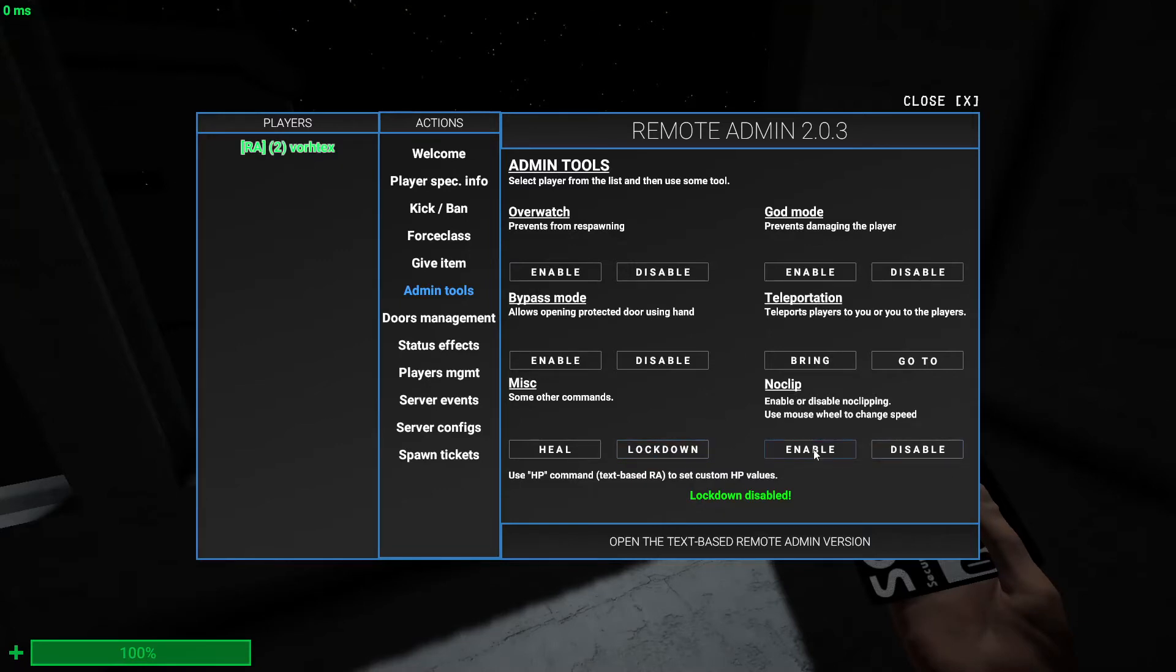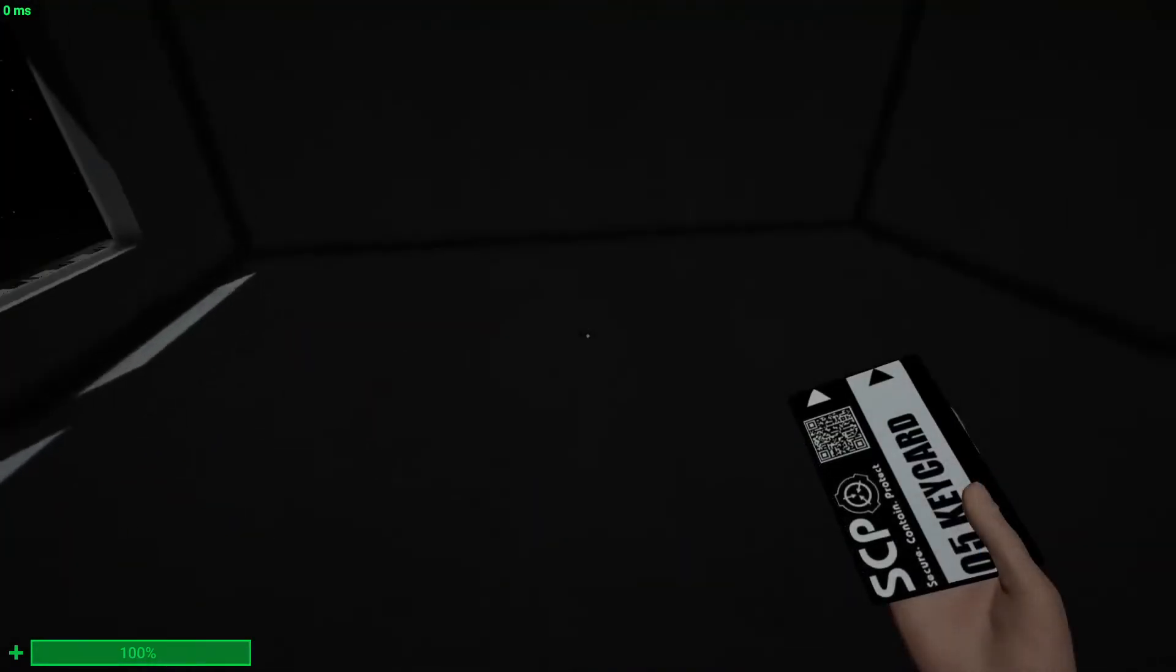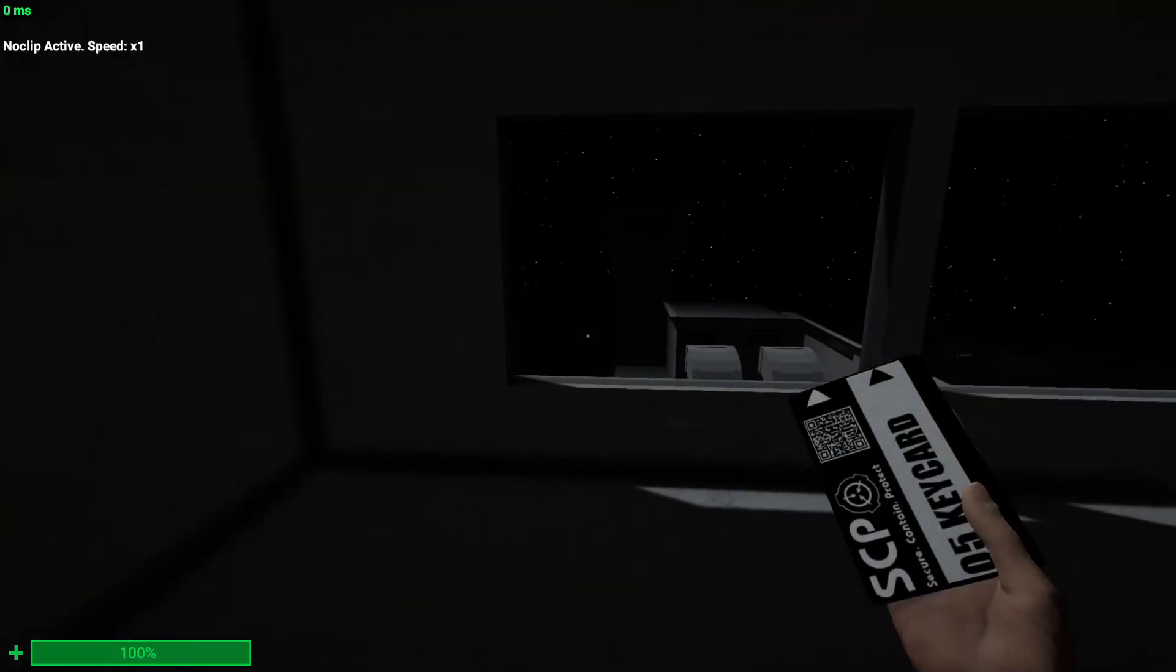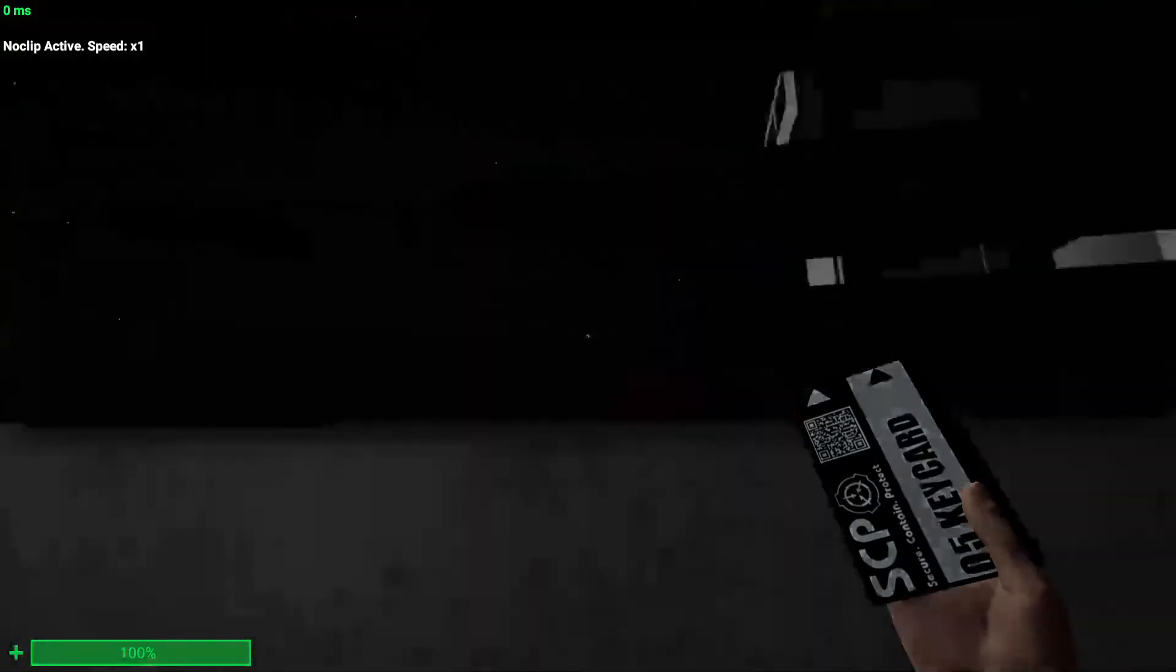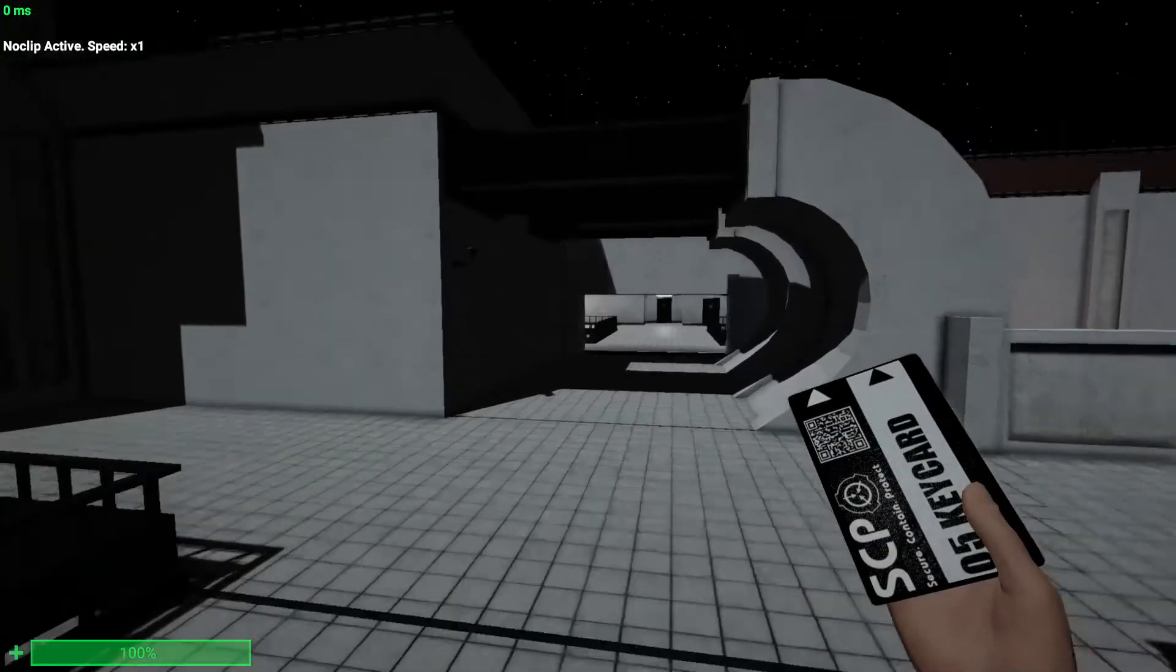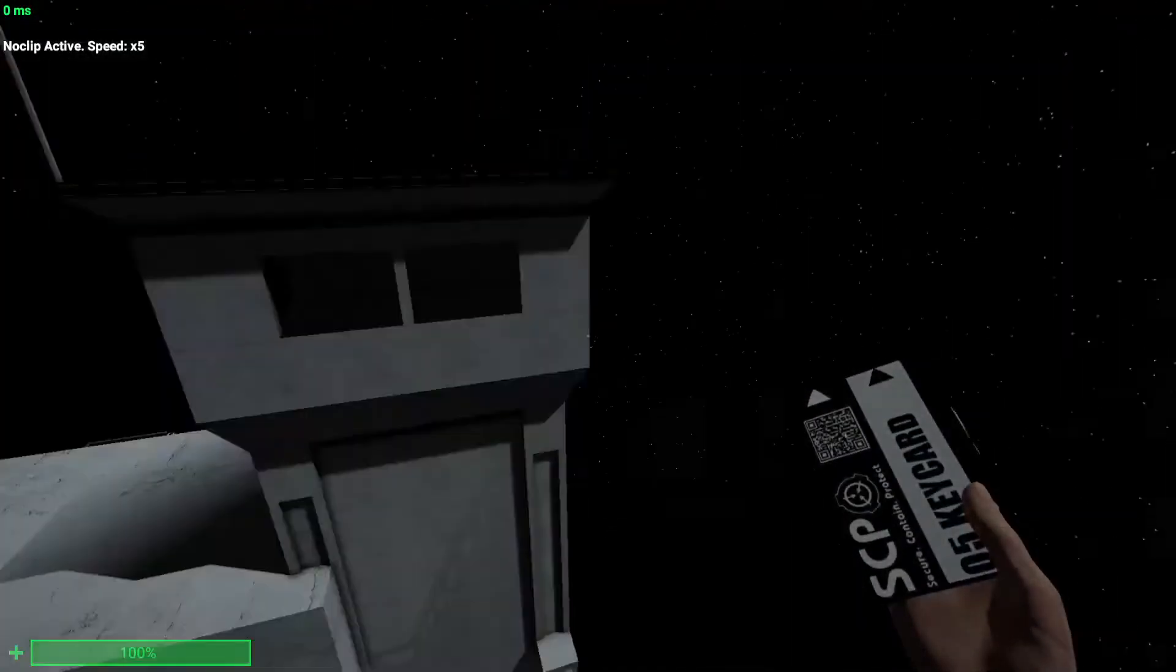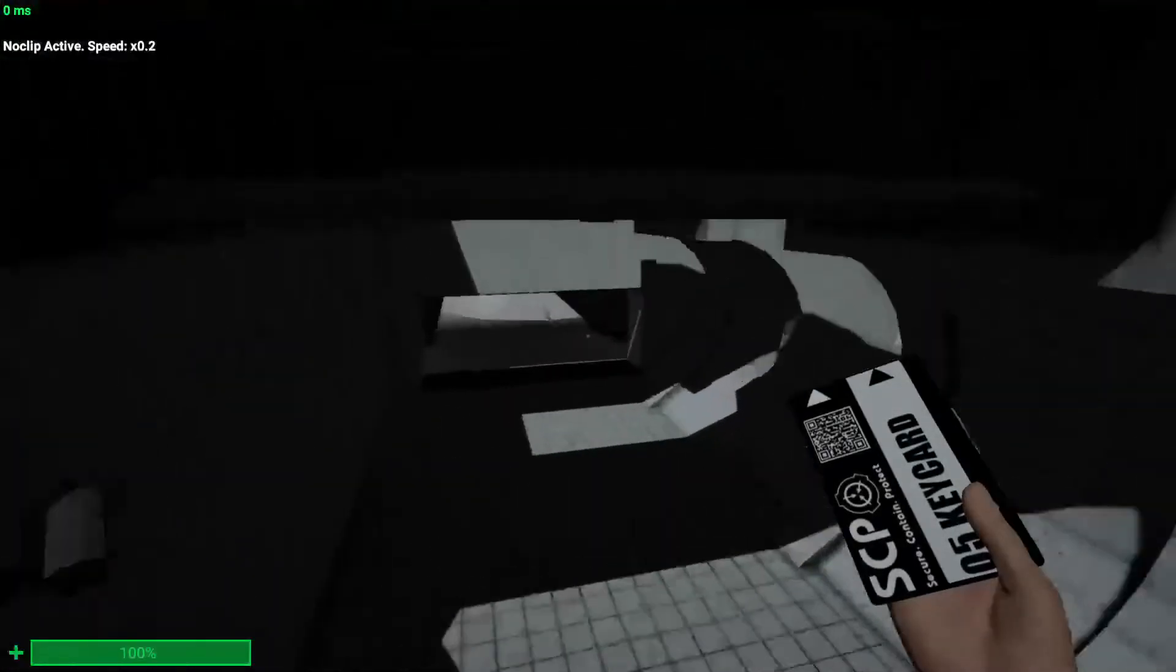Noclip - when you click enable, you just press I and then in the top left corner it should say noclip active speed times one. You move around. You can change your speed by using the mouse wheel. So I can go really fast when I'm on really fast or really slow.